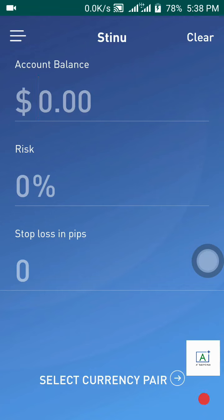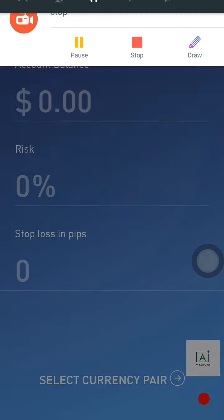Hello, A Plus traders, welcome. In this video I want to show you how you can use the Steno app to calculate your risk, so that you make sure you are not losing money while trading.